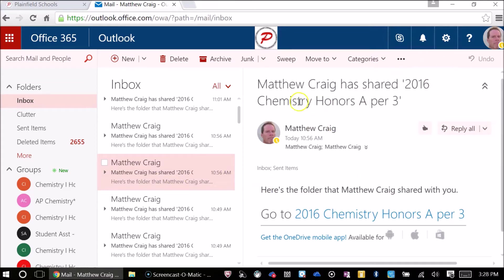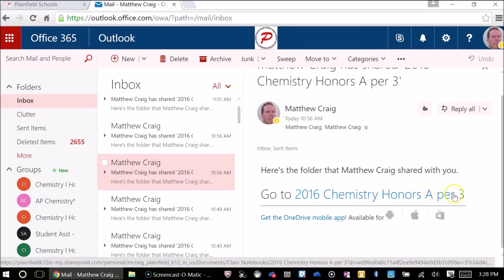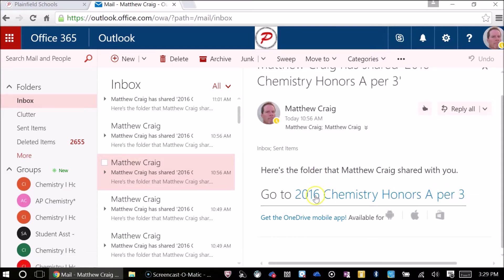Here's the email. It says Matthew Craig has shared 2016 Chemistry Honors A period three. This is the beginning of the year. Scroll down and then you'll notice that this is highlighted a little bit. Click on that actual link here and you'll see that the hand goes from an arrow to the hand. Click on that.